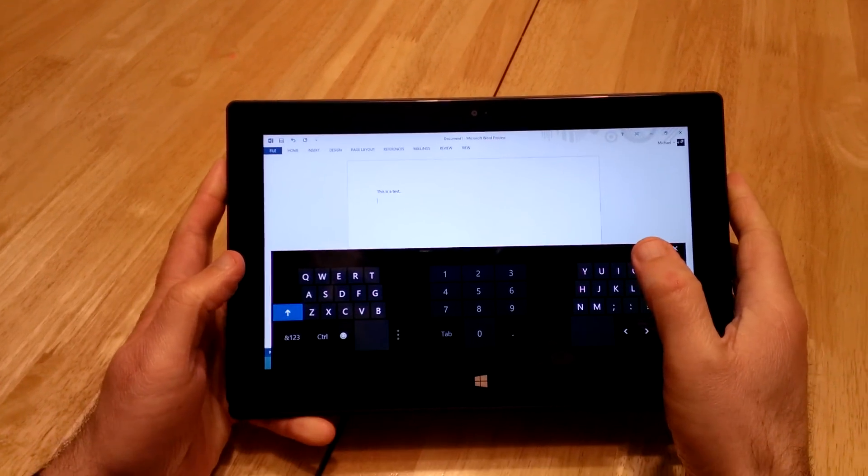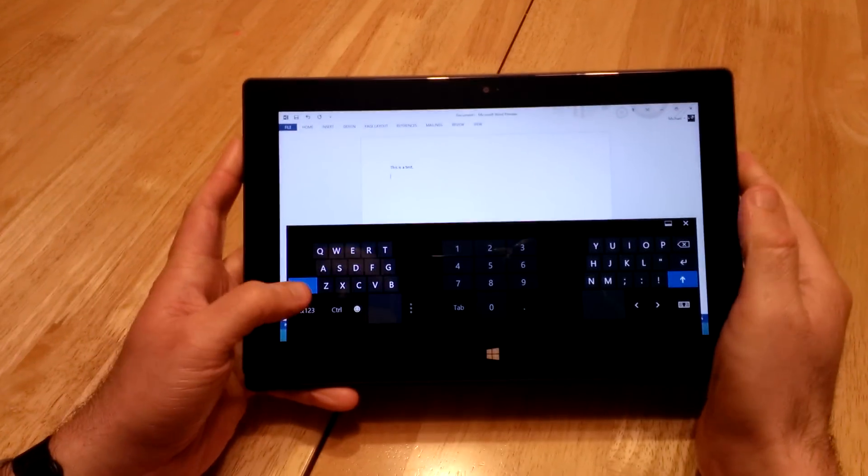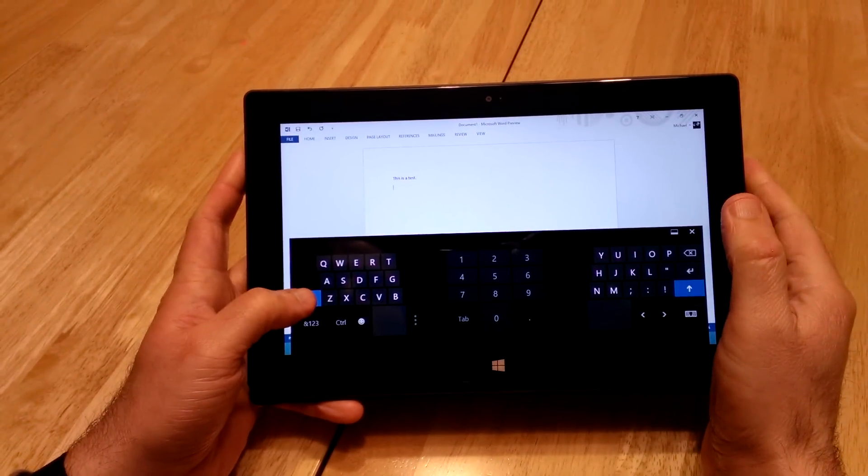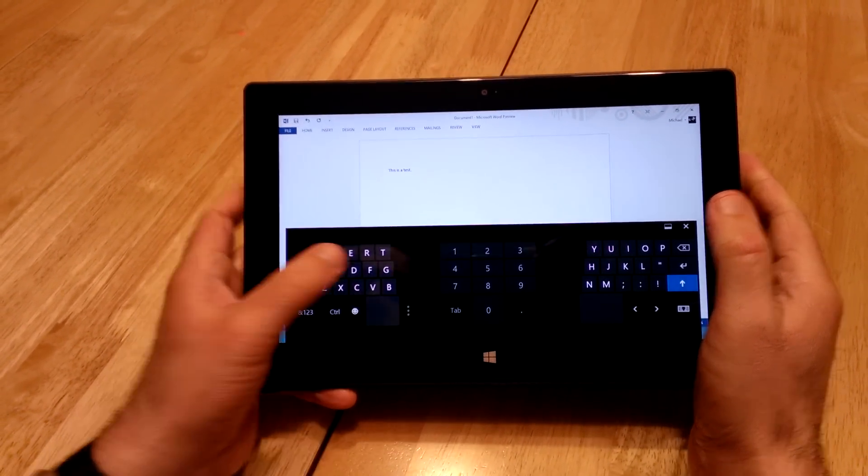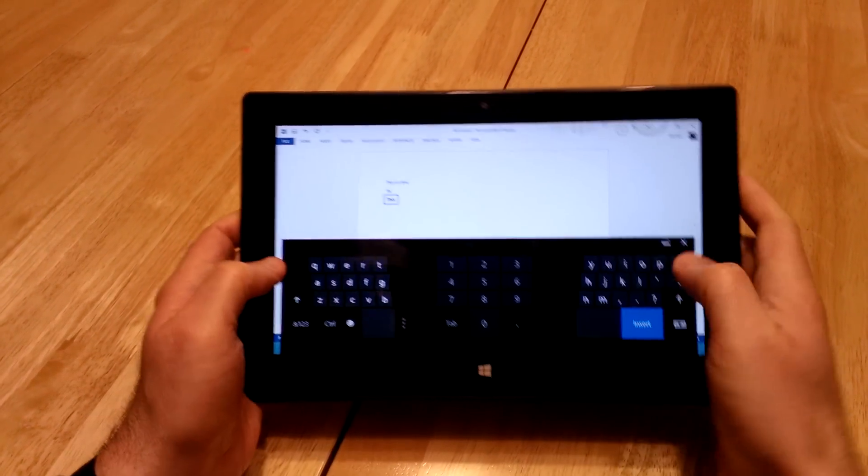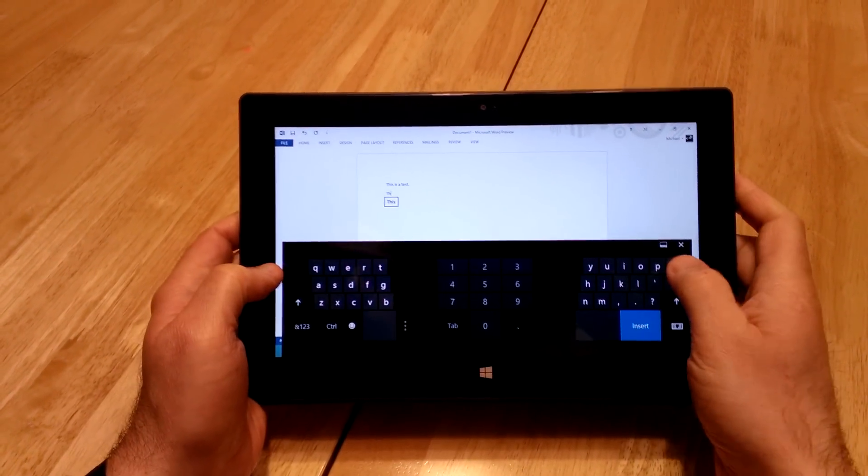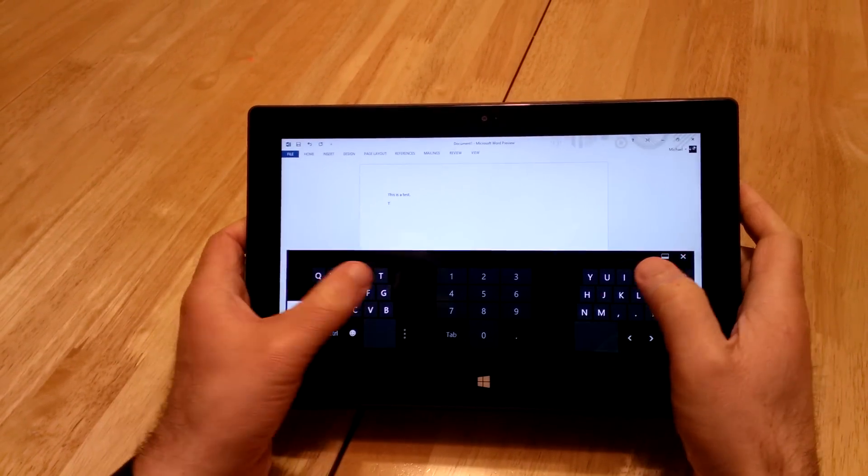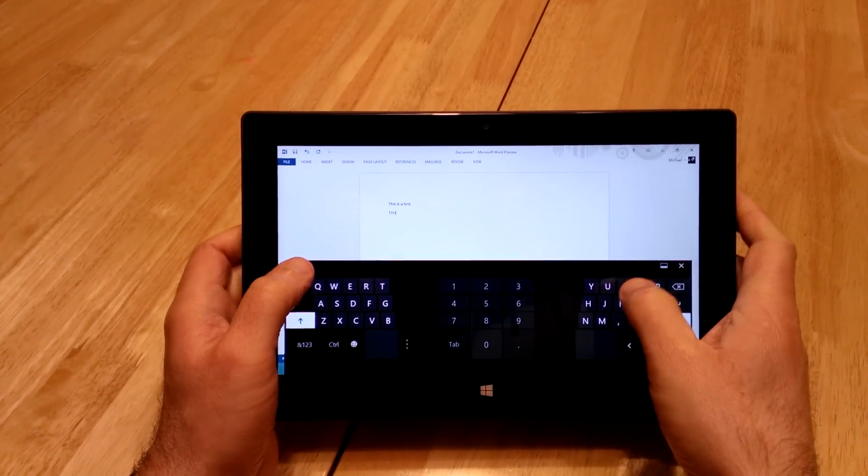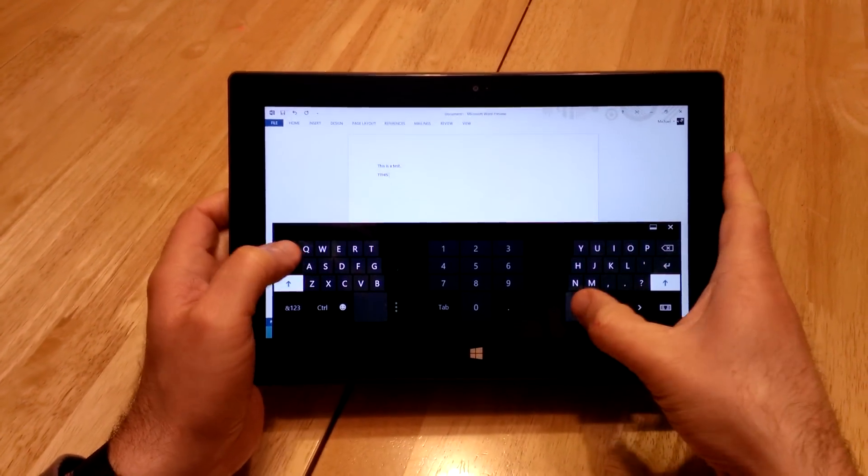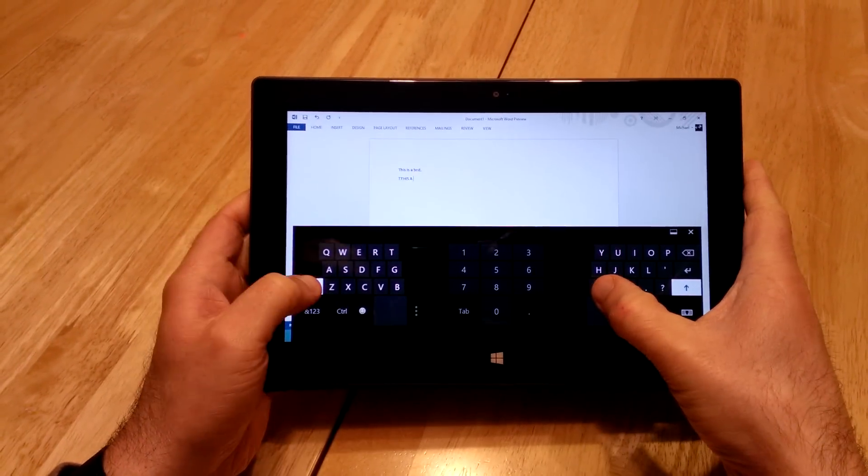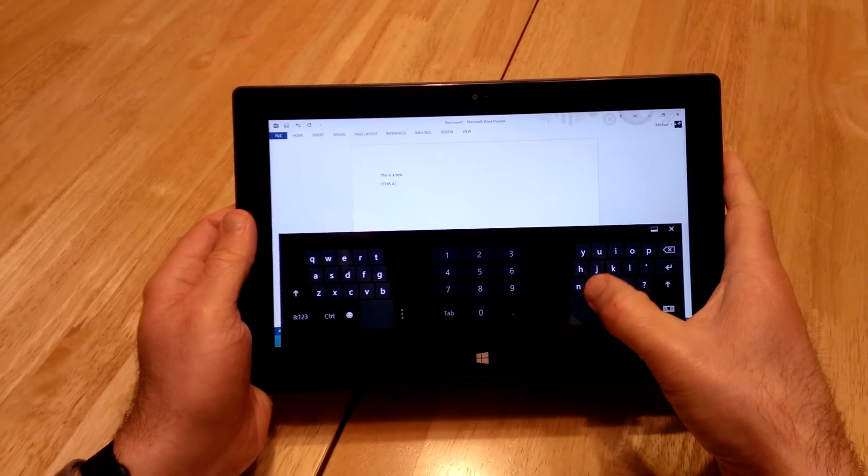One other thing that you can do, though, is for caps lock, you actually touch on the shift key twice. And now everything I type, oh, didn't catch. See, everything is caps now. And it will be until I turn that off. So that's how you do caps lock.